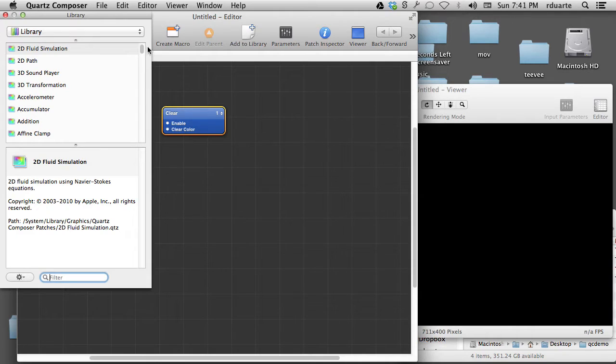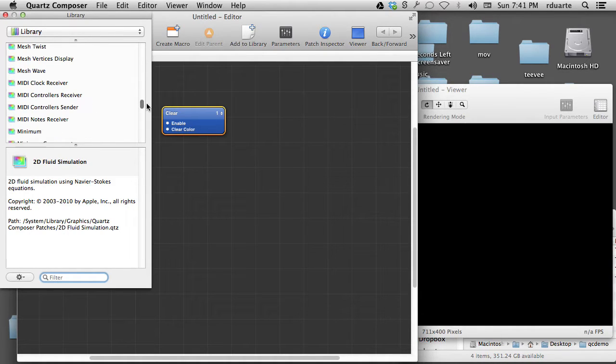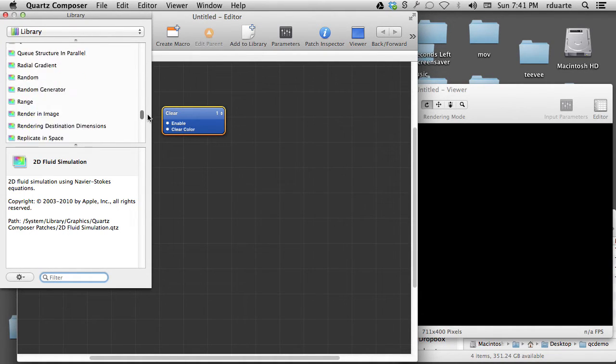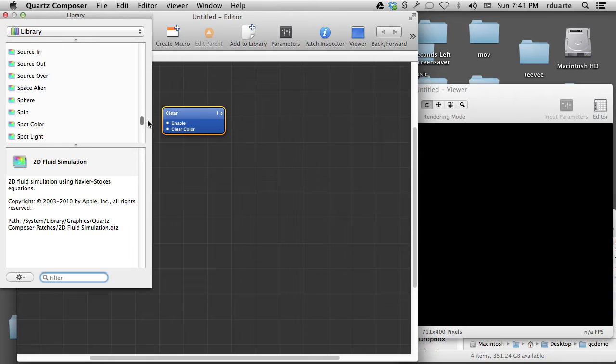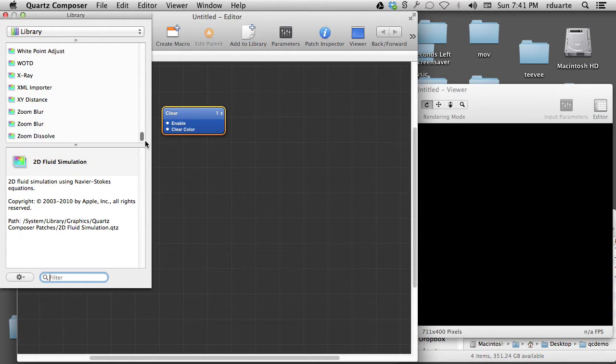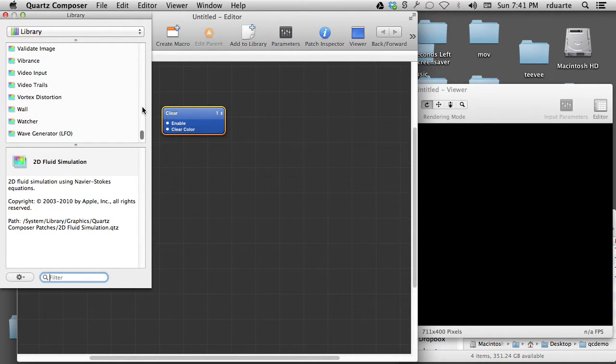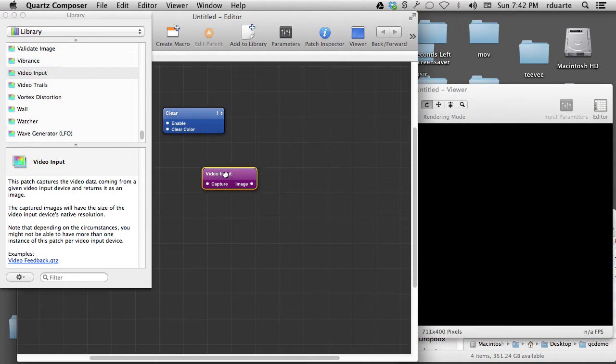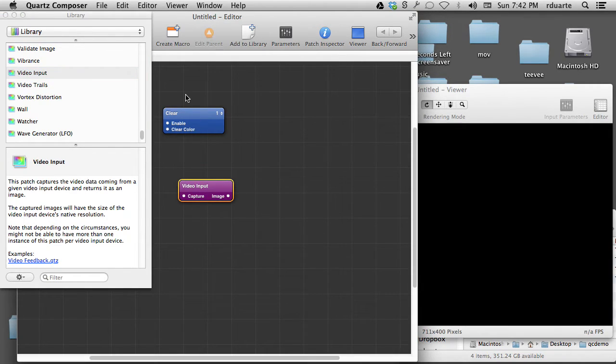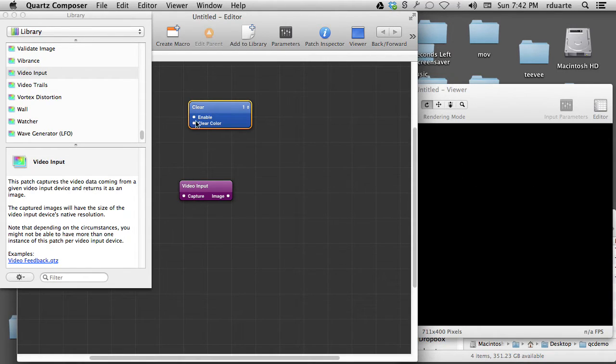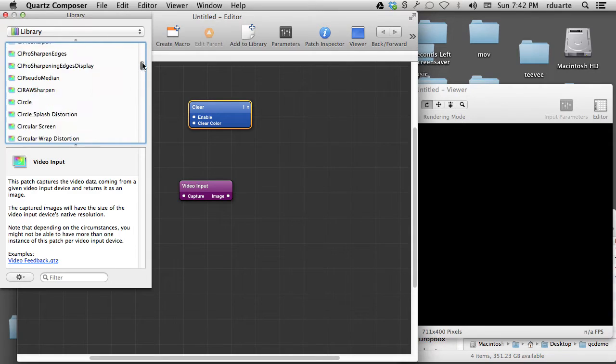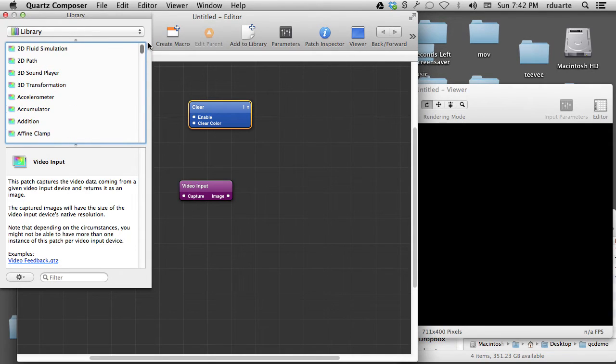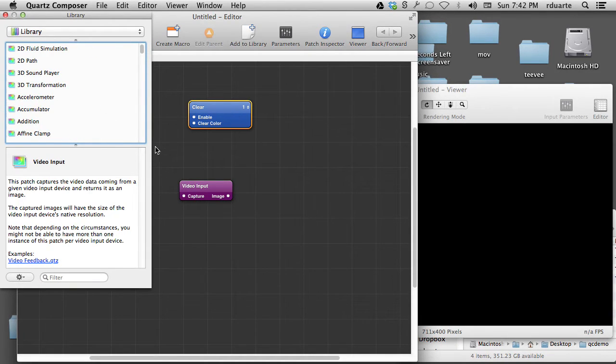So I can click here, and here's a list of all of the available patches. You can imagine that something like maybe video input would allow me to get video input from the camera. So clear actually decides what the background color of my canvas here is, and so on. There's lots of different stuff, lots of different patches that we'll use to piece together and make a functioning composition.